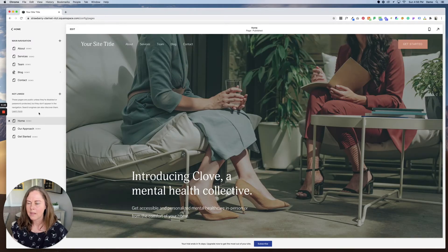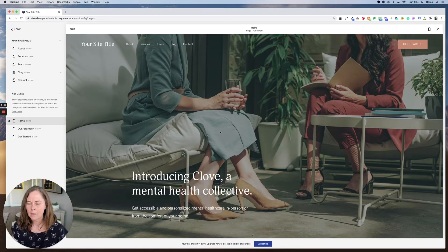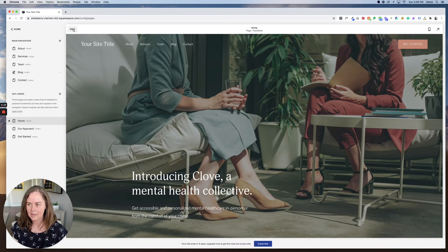and we can swap that out with our own information. So let's, for example, take a look at the home page. So when I'm ready to edit, I go to the top left of the page and click edit.